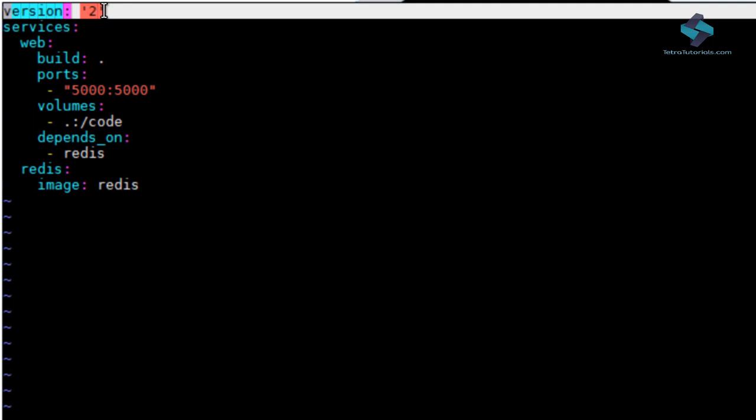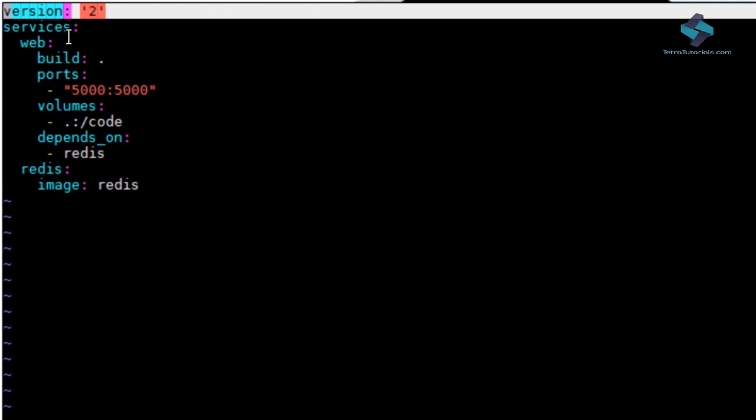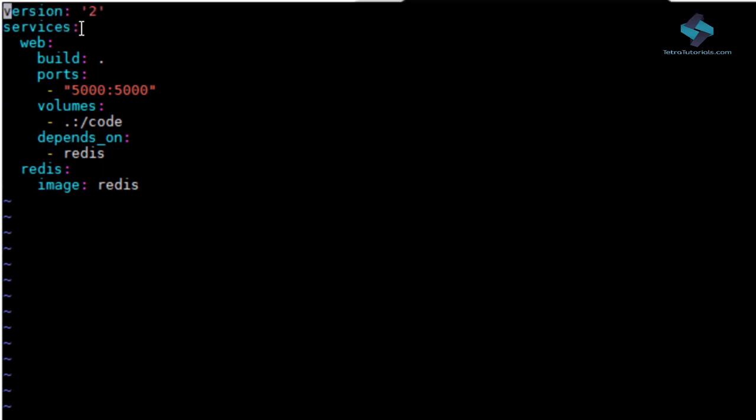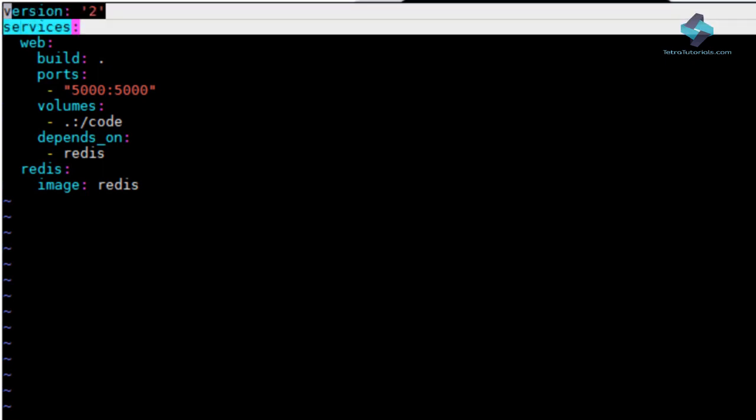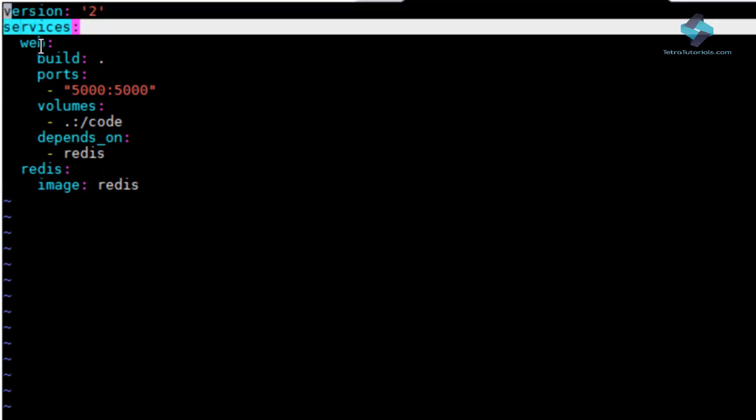There are two versions of Docker Compose file format. Version 1, the legacy format, which does not support volumes or networks. And version 2, the most up-to-date. For the purpose of this demo, we are using version 2 format and it is the one which is more prevalent as well.